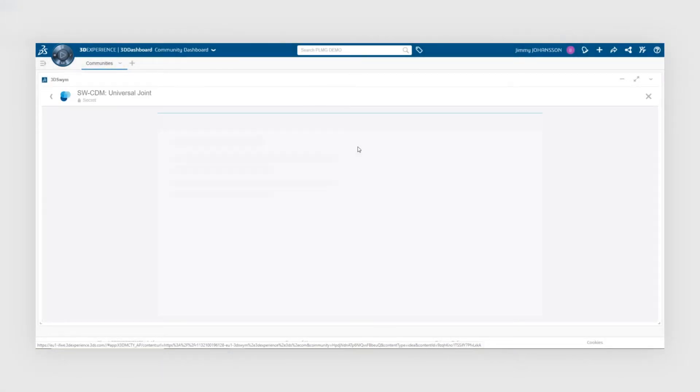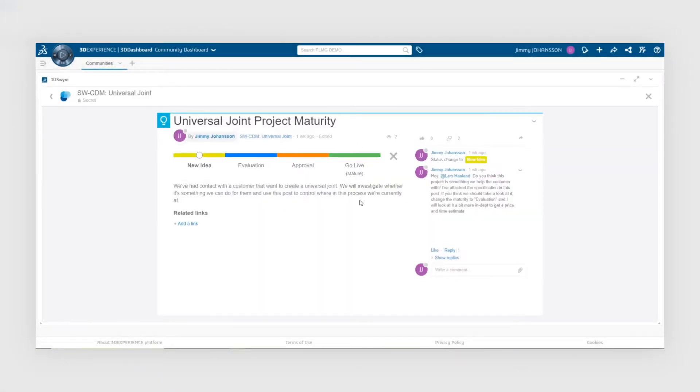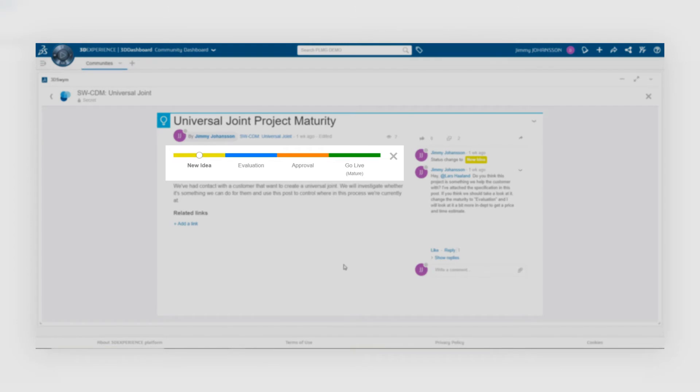If we click on the post, we can see that it consists of four different stages: new idea, evaluation, approval, and go live. I can simply update the stages or maturity of the post by clicking at the different stages and then adding a note about it.